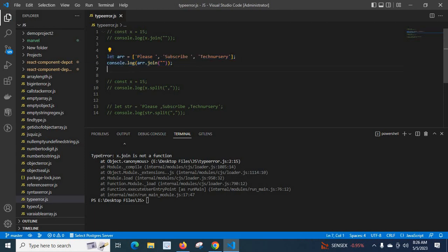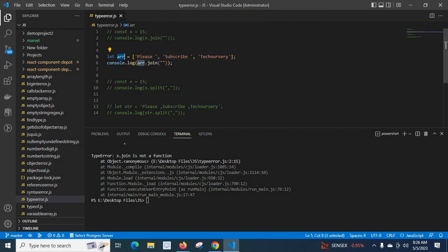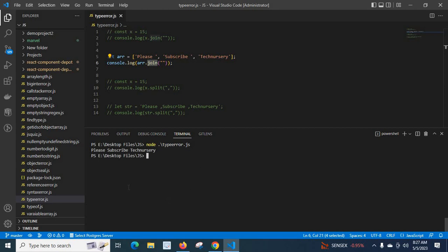Here I declared a variable array with three items. When we call the join method on this array variable, it works because we pass an empty string as a parameter to the join method. Let me clear the console and run the file. The three items are joined together and printed on the terminal.